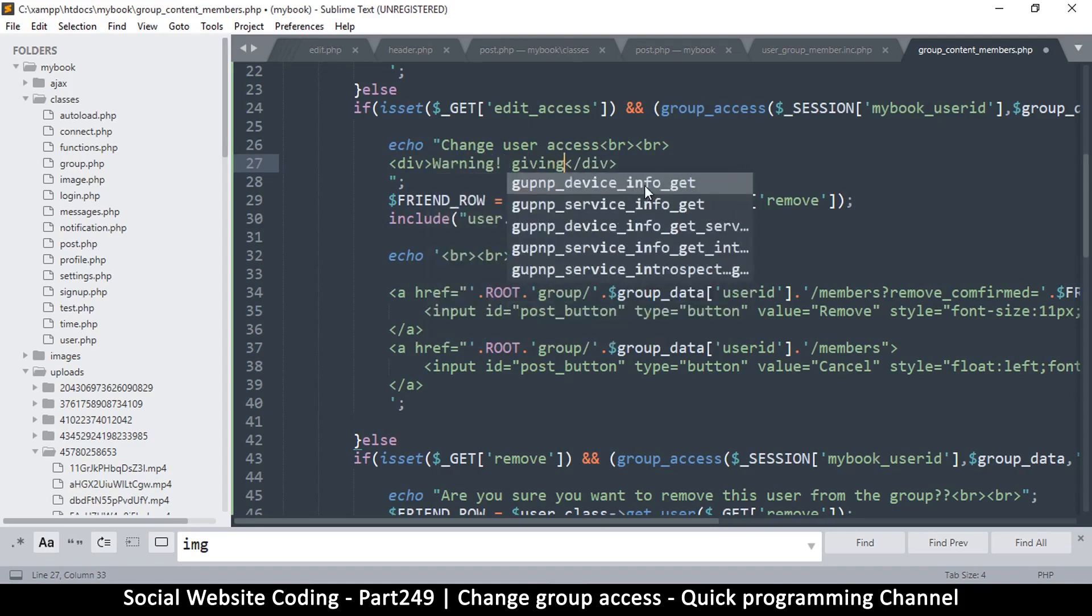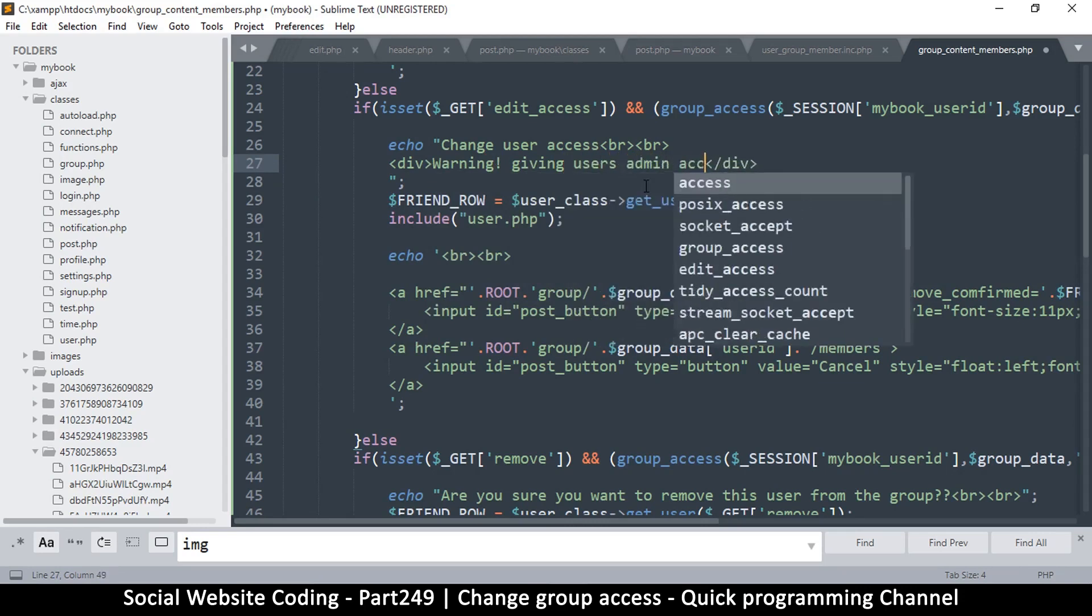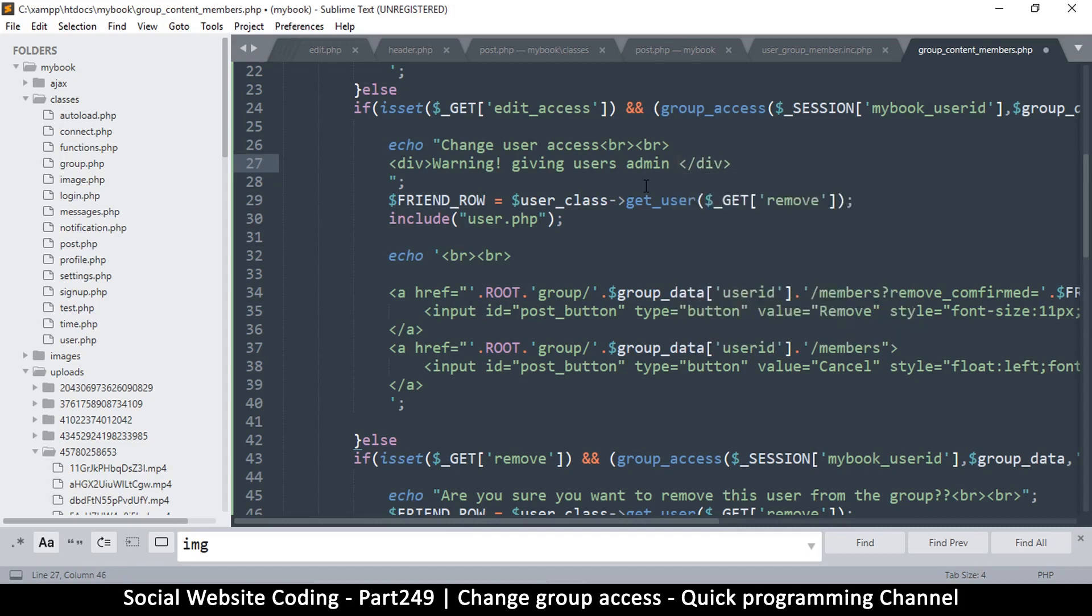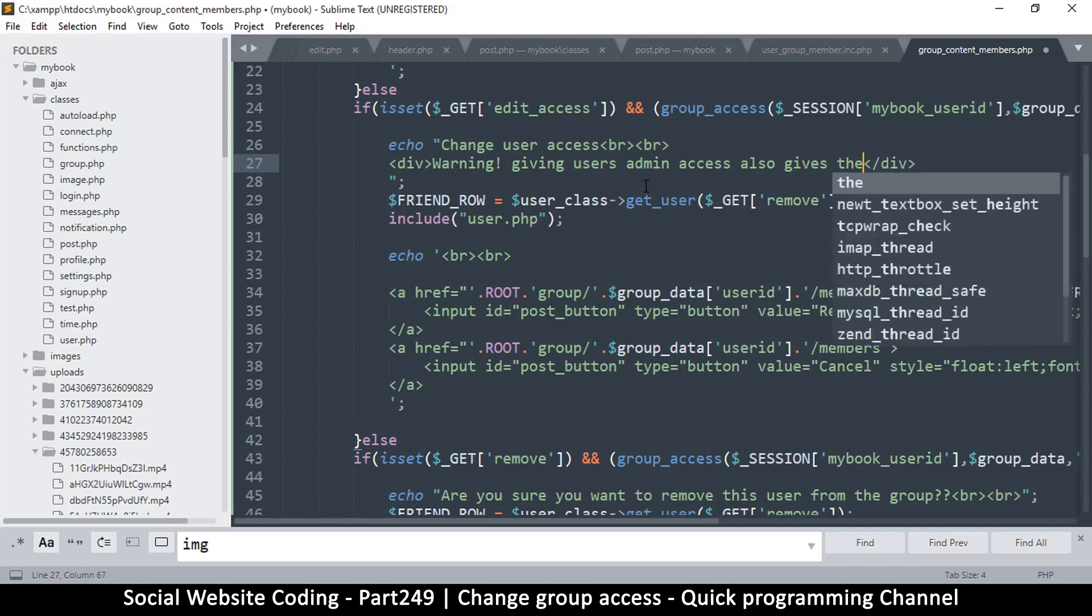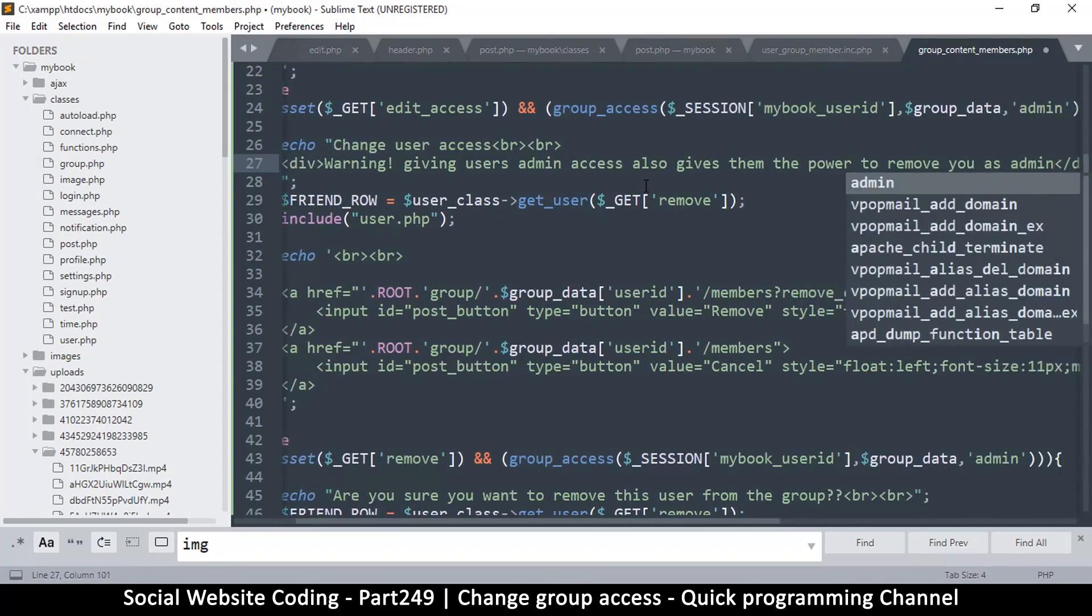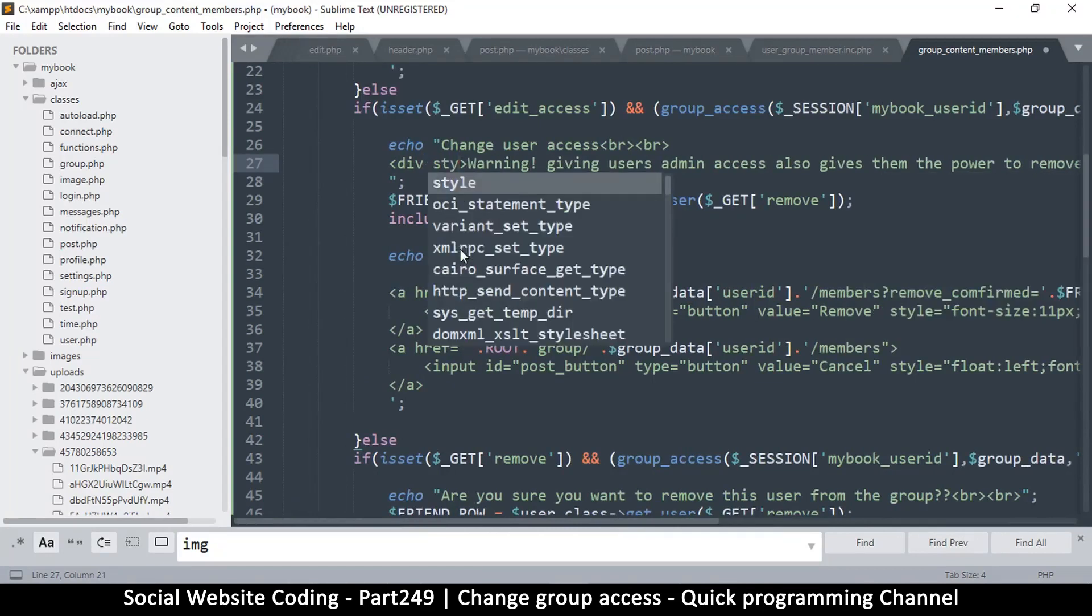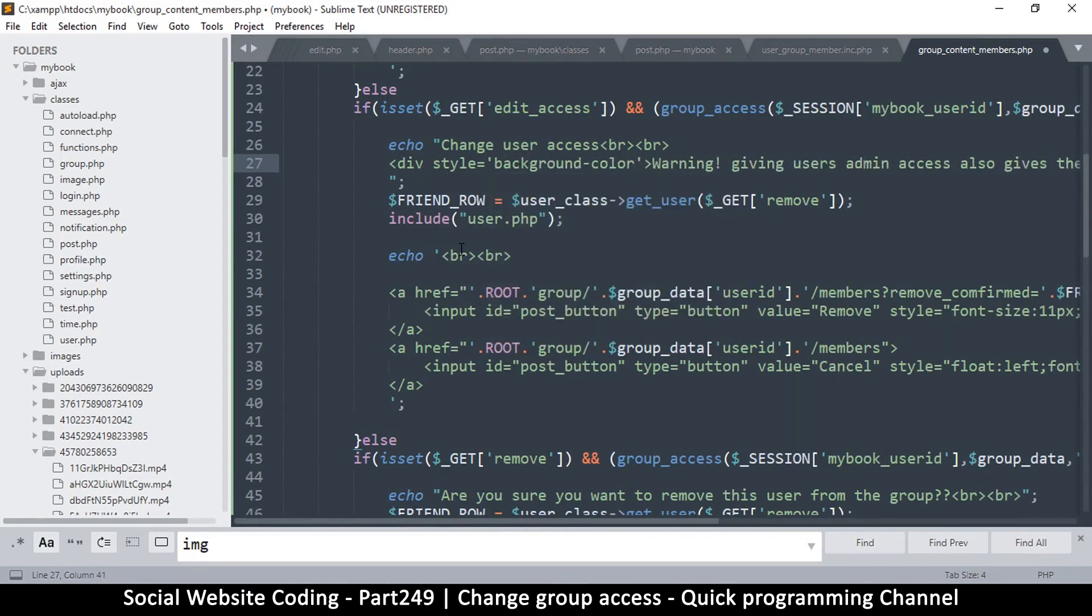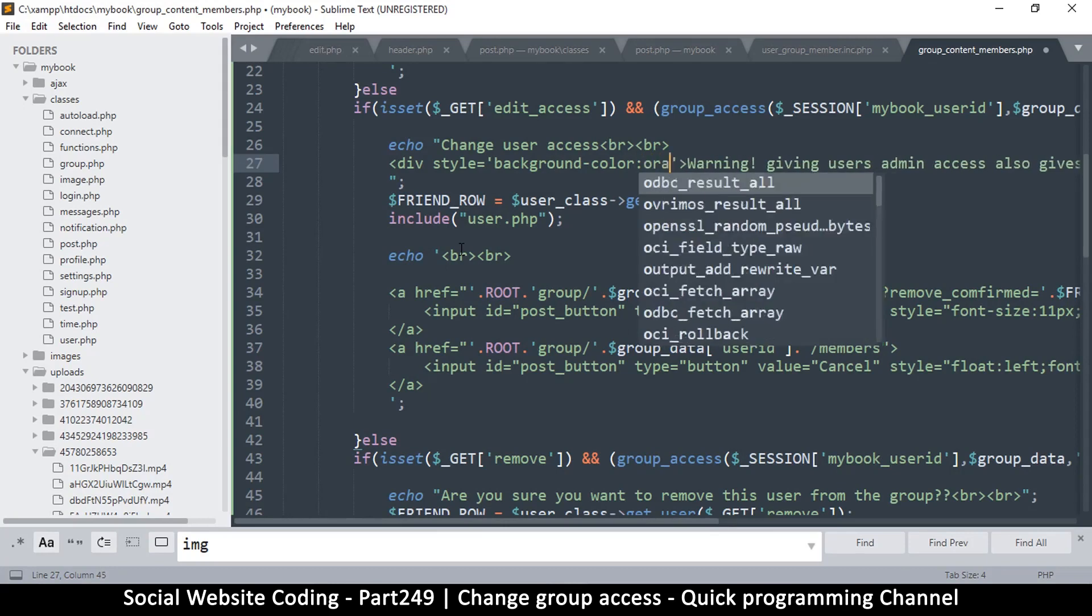I'm going to say warning, giving users admin access, let's see what that message usually says. Warning, giving users admin access also gives them the power to remove you as admin, maybe something like that. You know, some scary warning of some sort. Let's add some styles and say something like I want it to be scary, so I'll say background color, let's put orange, orange is scary enough.